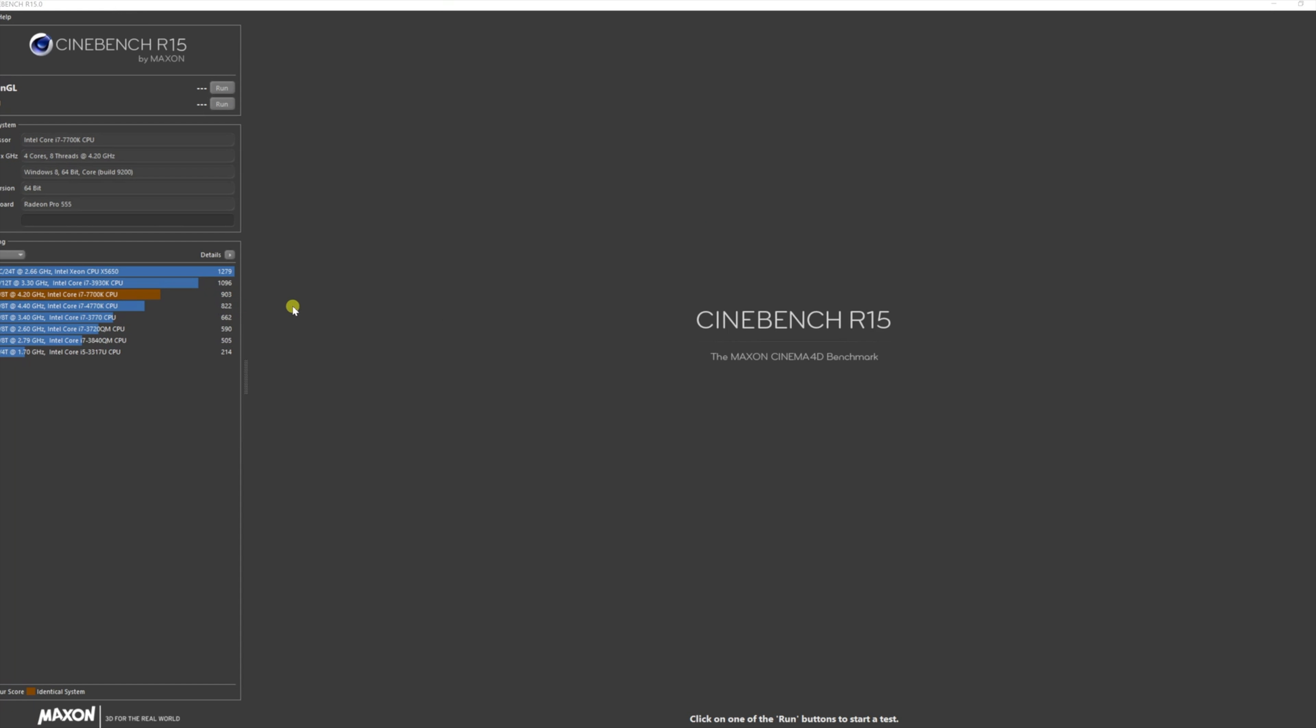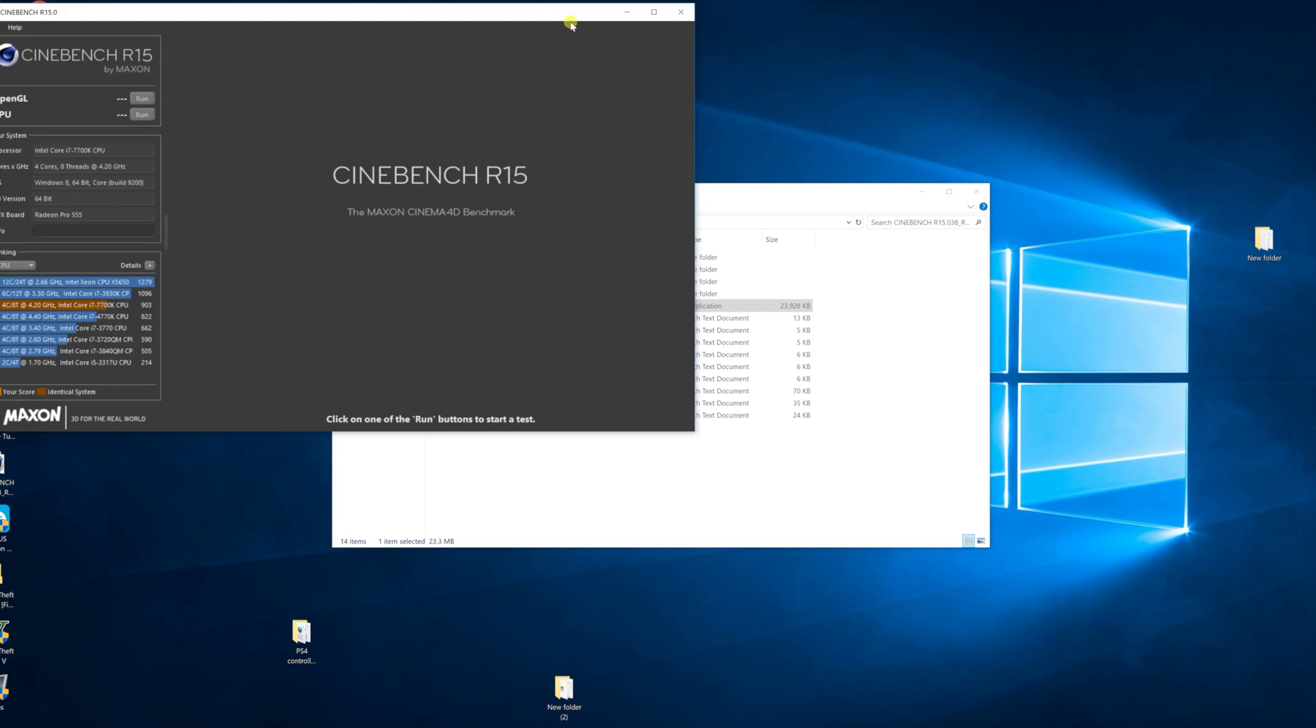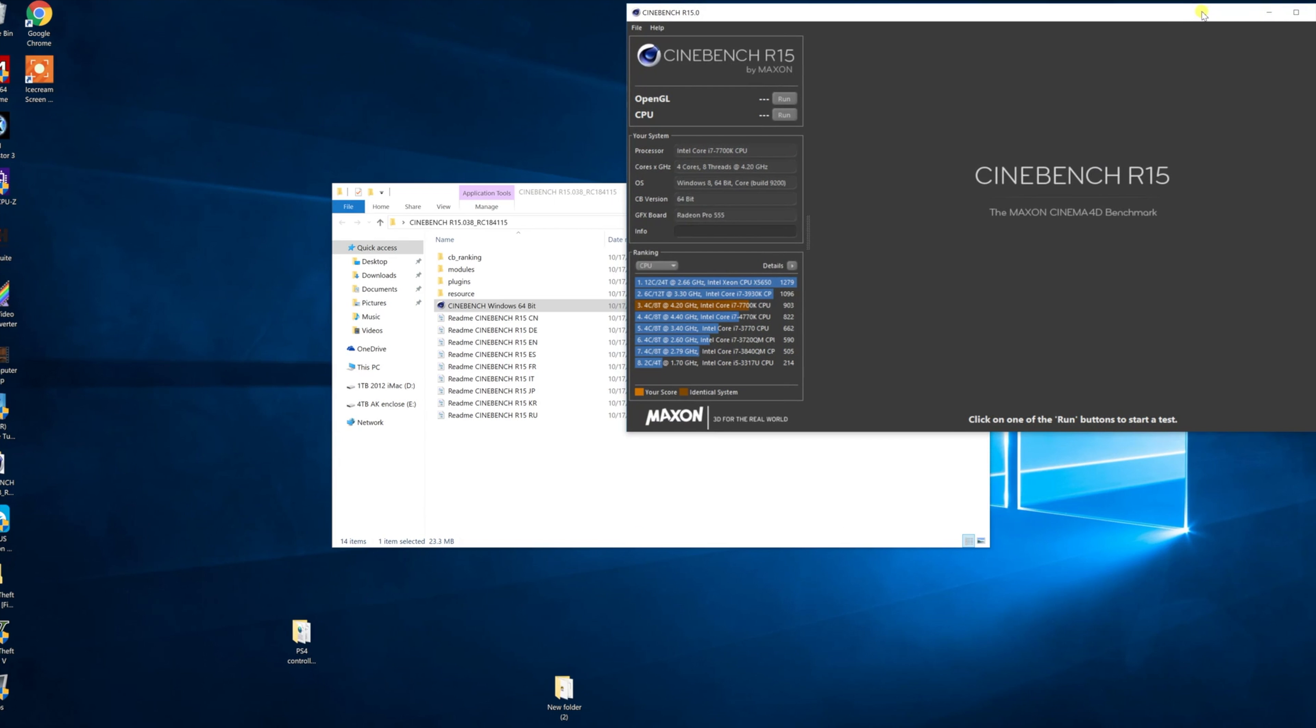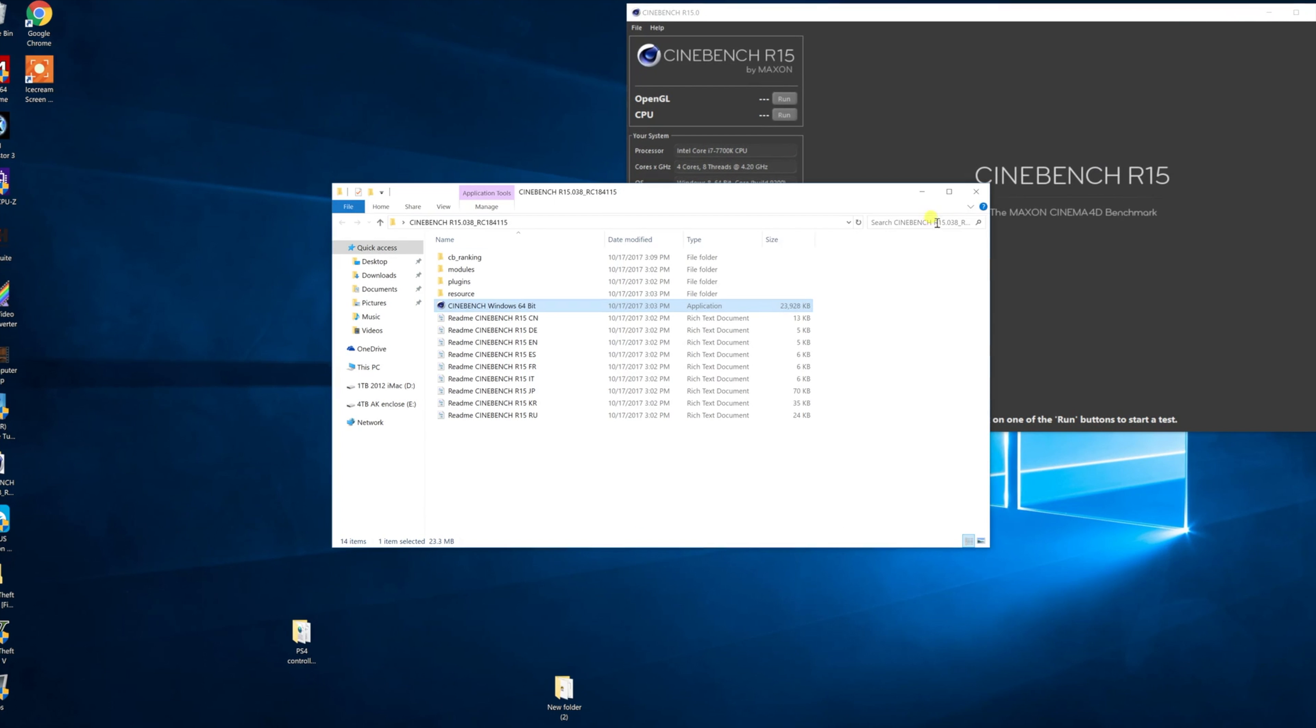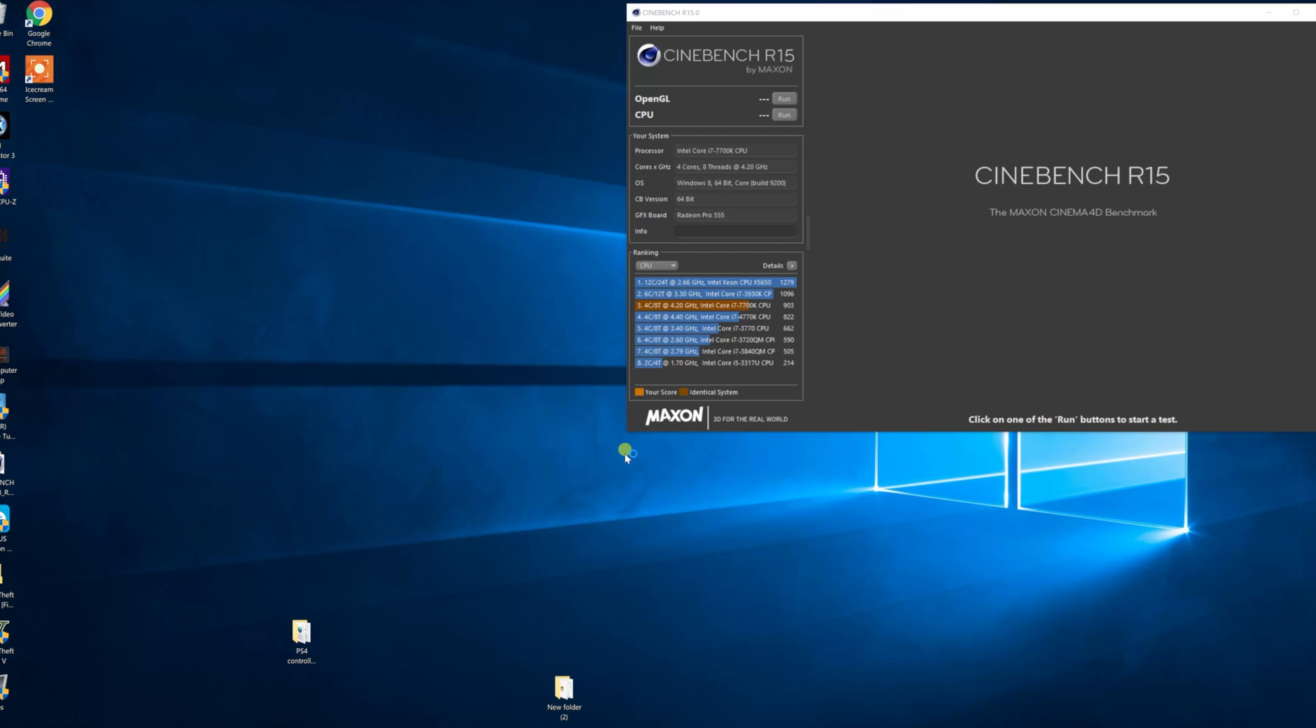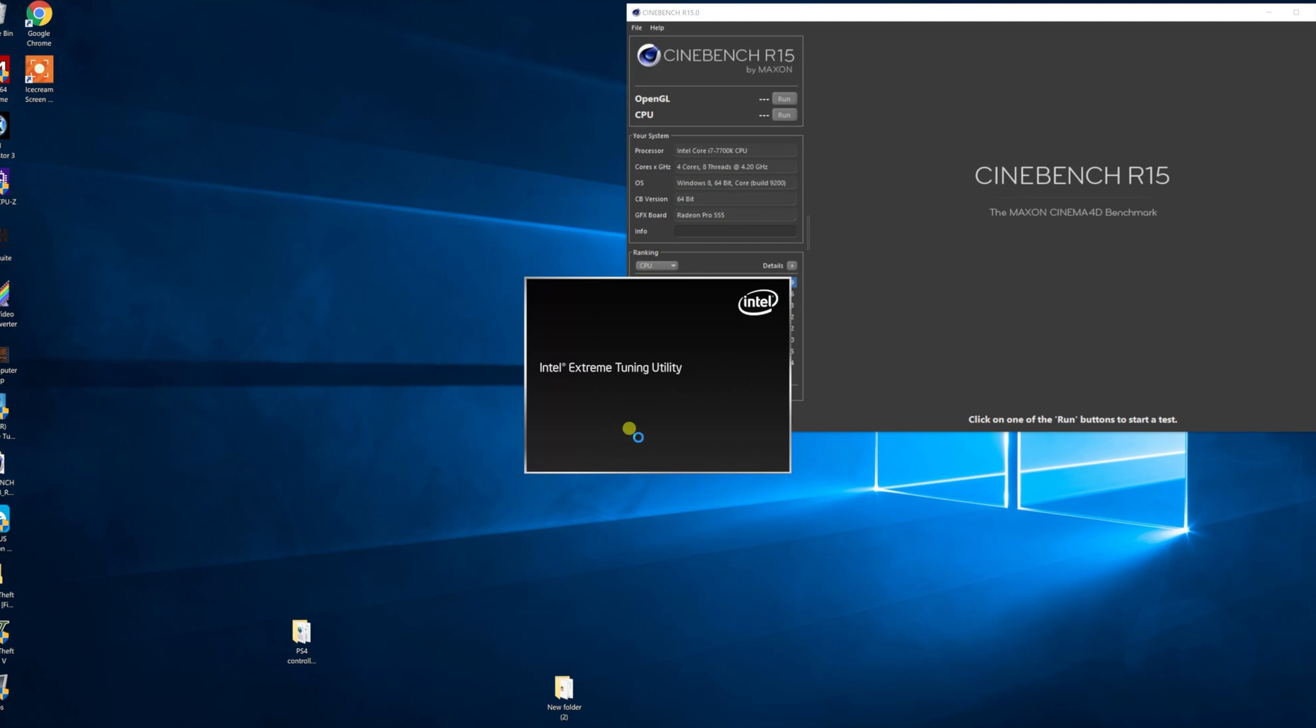Of course this is an iMac so I'm unable to overclock the CPU. As you know, the 7700K has a TDP of 91 watts. This iMac only comes with CPUs with 65 watt TDP.